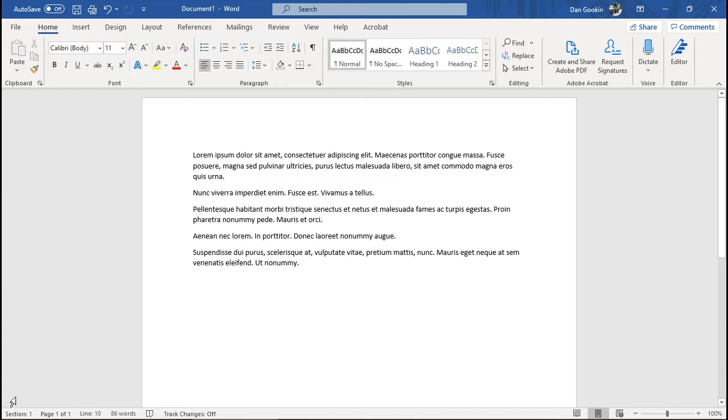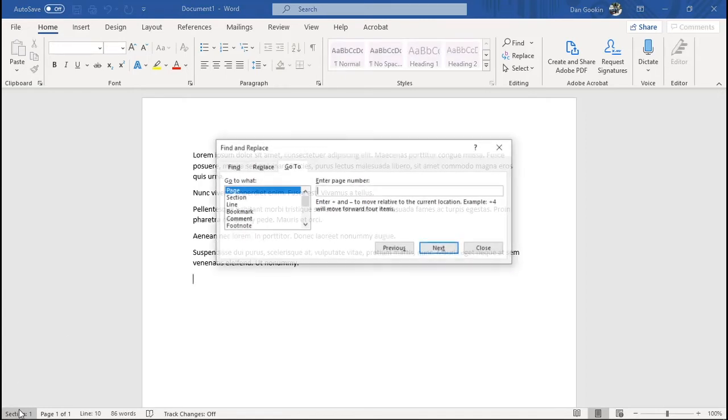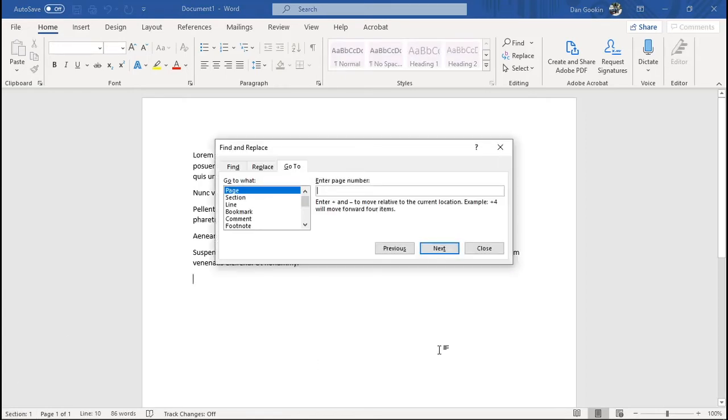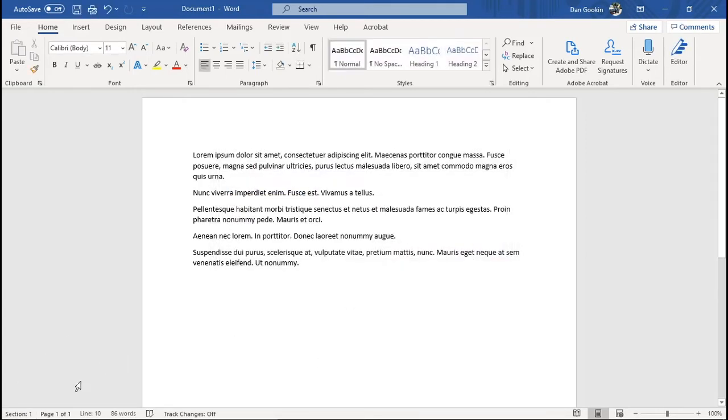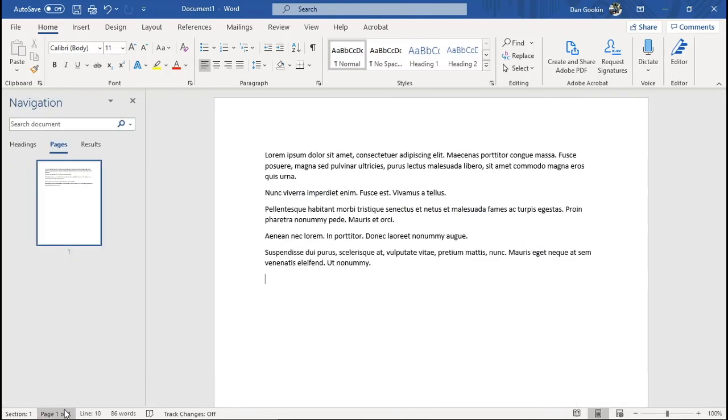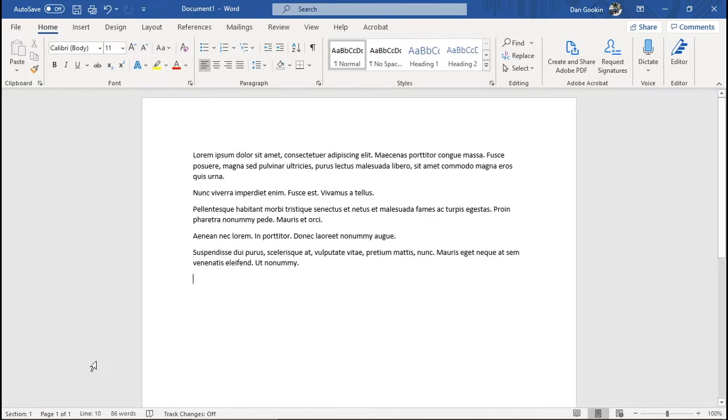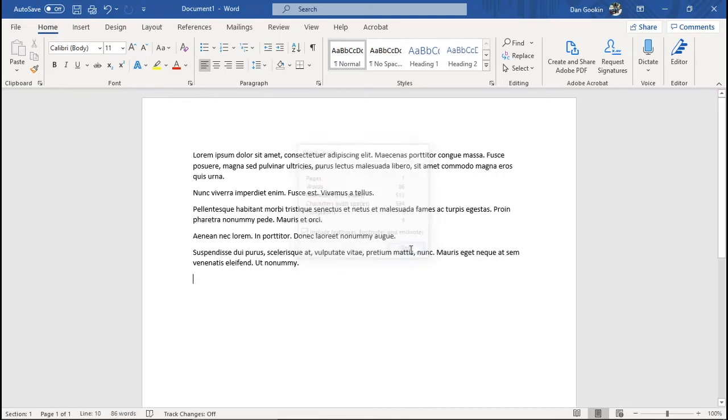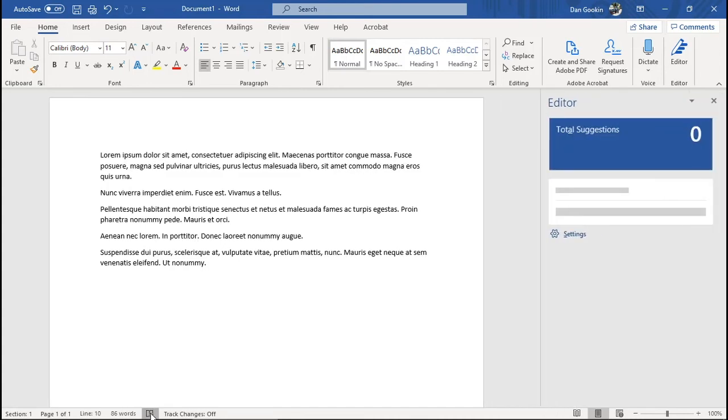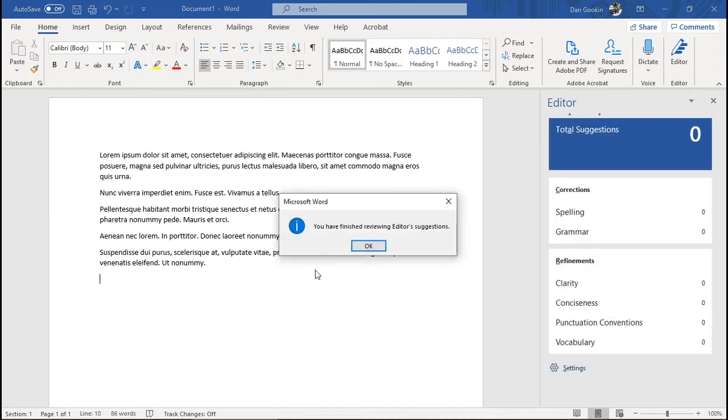Click the Section button. Behold the GoTo dialog box. Click on the Page button. Here's the Navigation pane. Handy. Word Count yields the Word Count Summary dialog box. Grammar shows the Editor pane with current versions of Word.